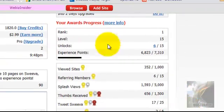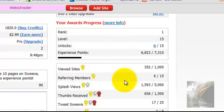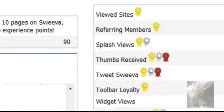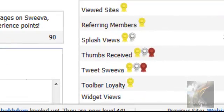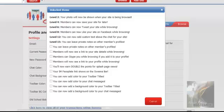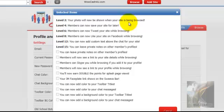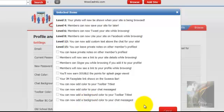Your awards progress is over on the right side. This is a running total of all the different things you can do with Sweeva to earn different privileges — different unlocks available in the system, from your photo being shown when your site is being browsed, to saving a site for later, bookmarking, all the way down to leaving private notes on other members' profiles, and so on.